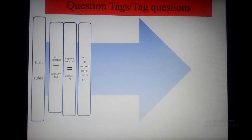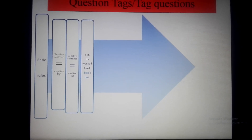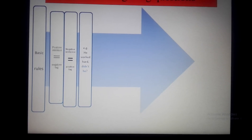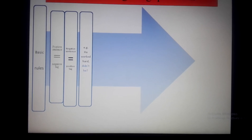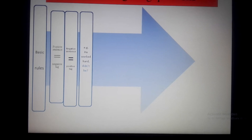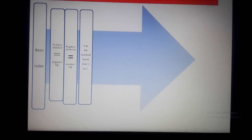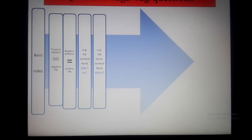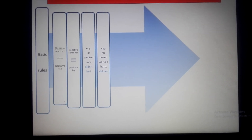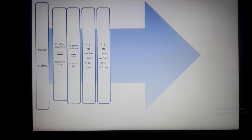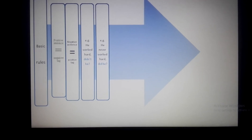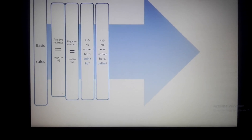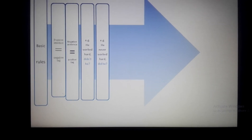Let me provide you examples. A positive sentence equals a negative tag — for example, 'He worked hard' is a positive sentence, and the tag for this sentence is 'didn't he.' Now, the example of a negative sentence equals a positive tag: 'He never worked hard' is the negative sentence, and the tag for this sentence is 'did he.'